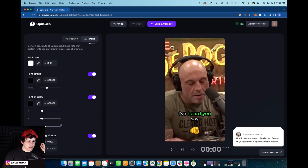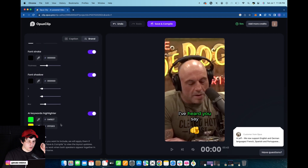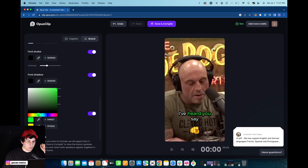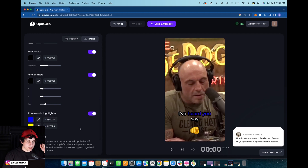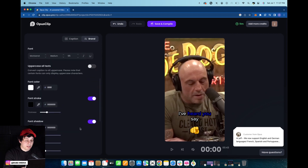Right here we can also choose the keyword highlighter. The highlighted words right now are 'the,' 'heard,' and 'you' — we can actually choose what color we want those words to be highlighted. I'm changing it from green to blue. And yeah, that's everything you need to know about the font settings on Opus. If you have any questions, comment down below. Thank you for watching and have a great day!